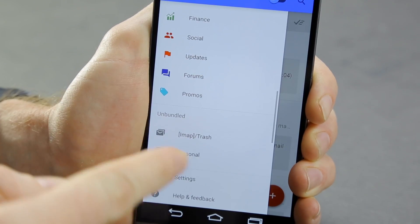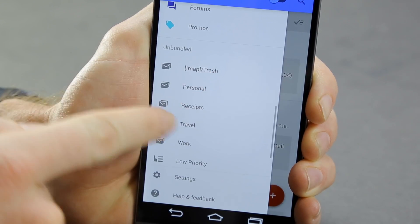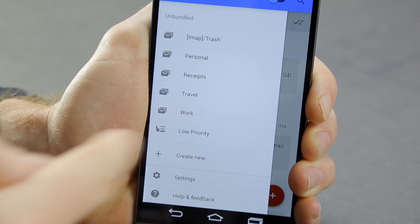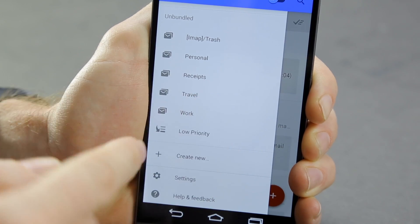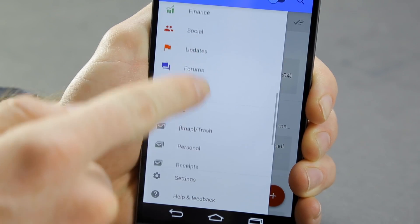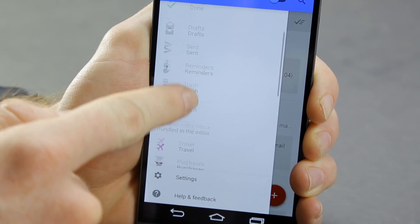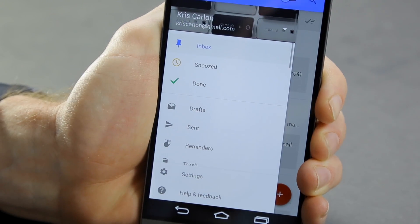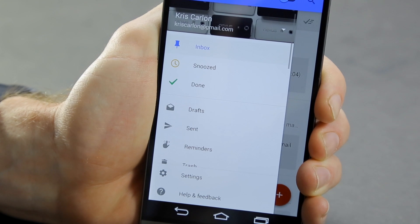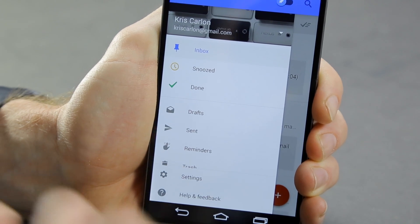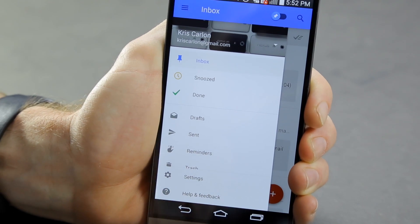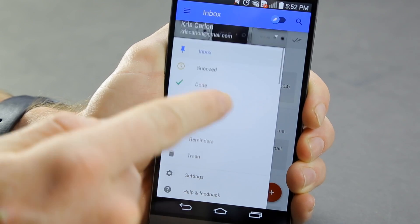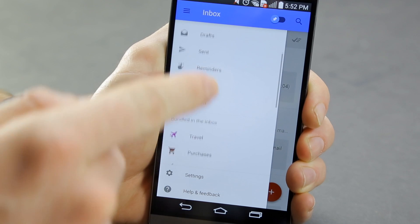Here are our non-priority ones and unbundled, but you can create your own. So if you have a group of people from work that all email you from the same email domain, then you can bundle those into your own bundle.